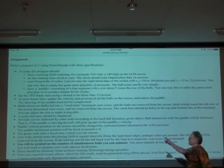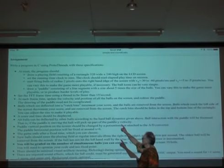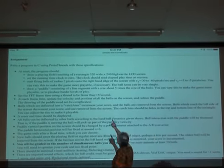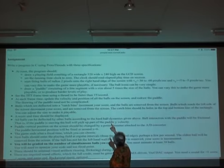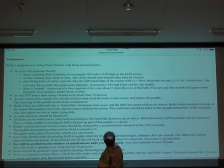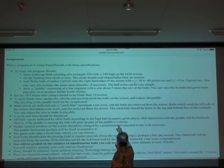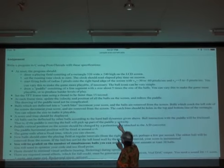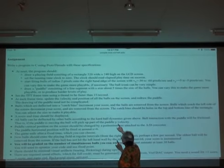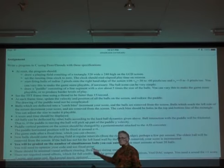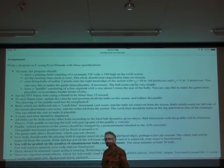At reset, the program should draw a playing field consisting of a rectangle, set the running time clock, and start firing balls of radius 2.